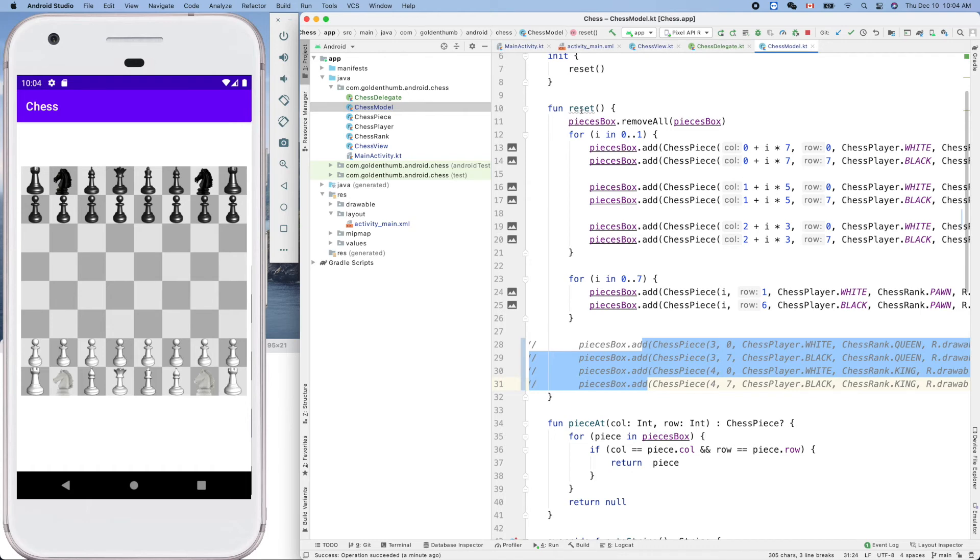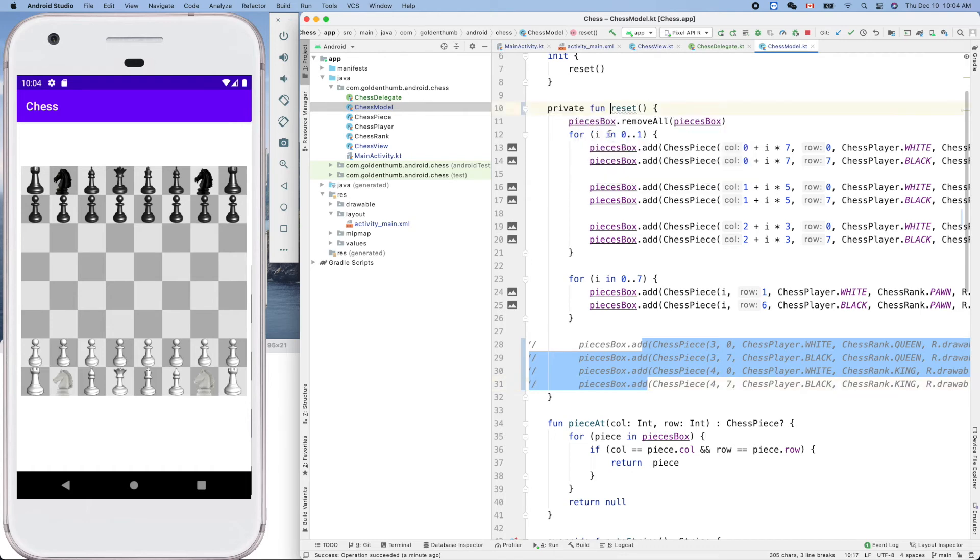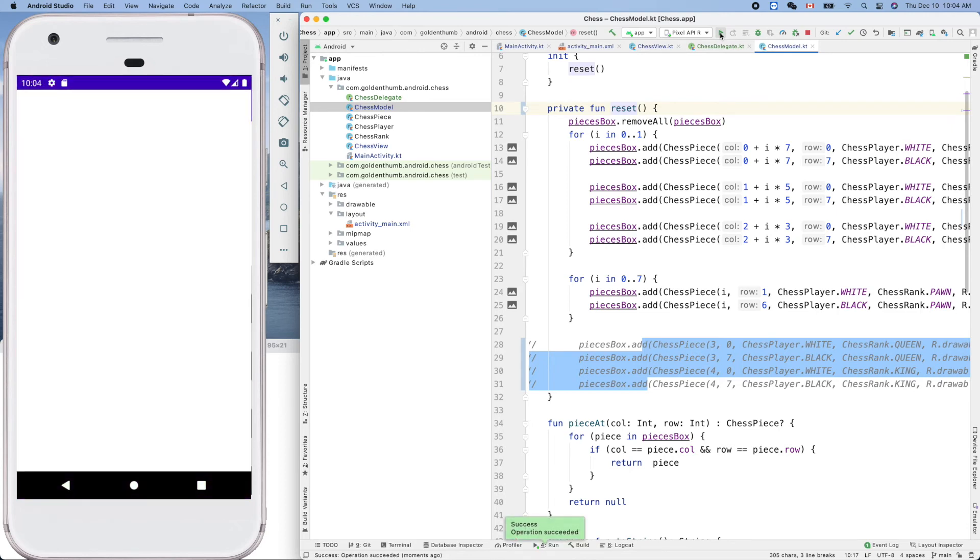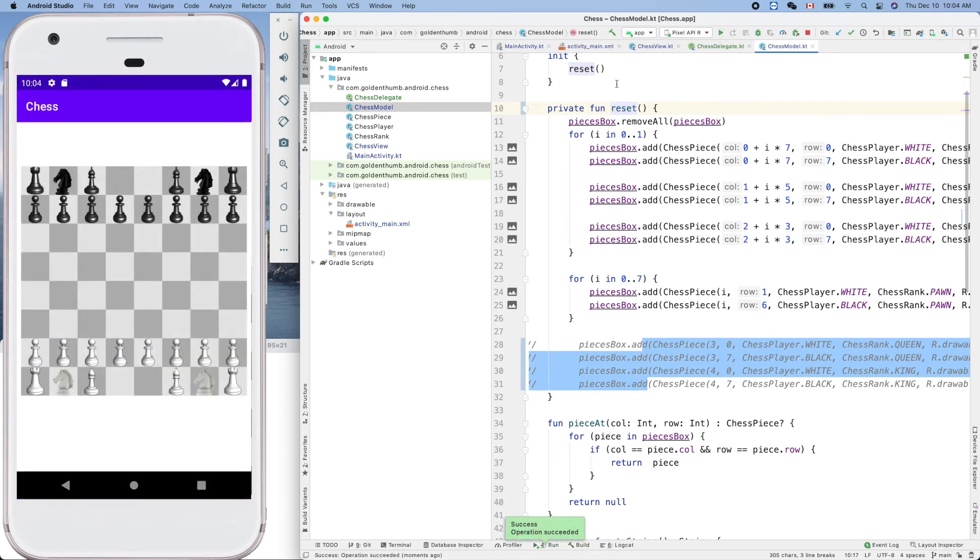What is the complaint here? Could be private, okay, so make it private. Now let's run it to see four pieces missing from the board. Yes, that's so cool.